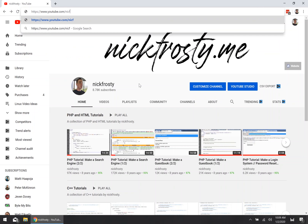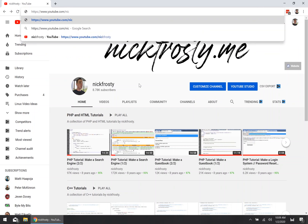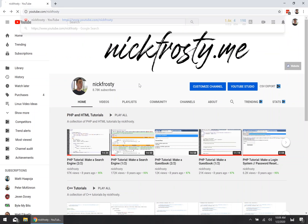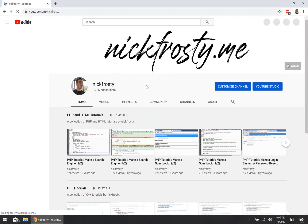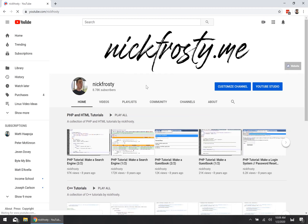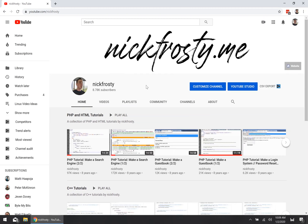I've waited about five to ten minutes, and if I go ahead and browse to my new channel URL, YouTube loads it up immediately under that sweet new custom URL.